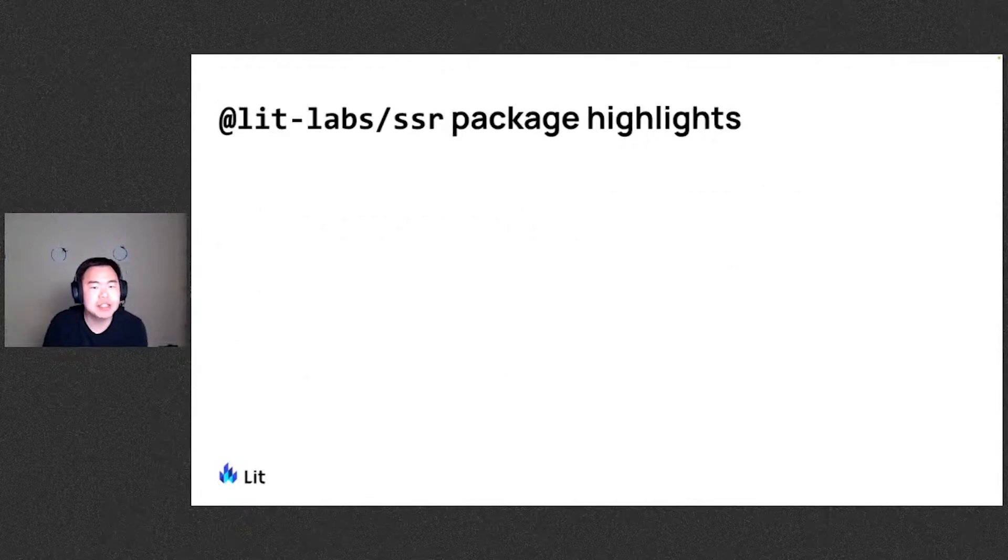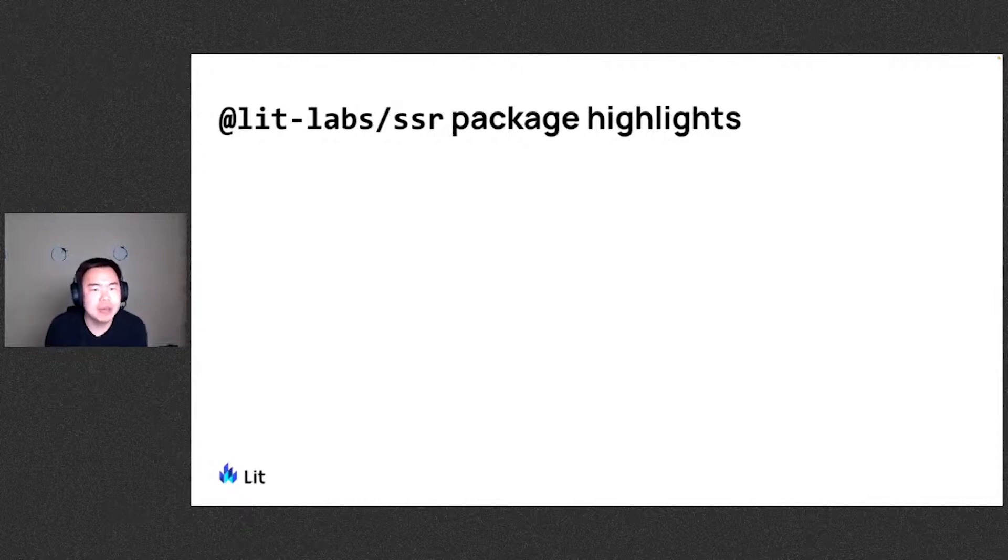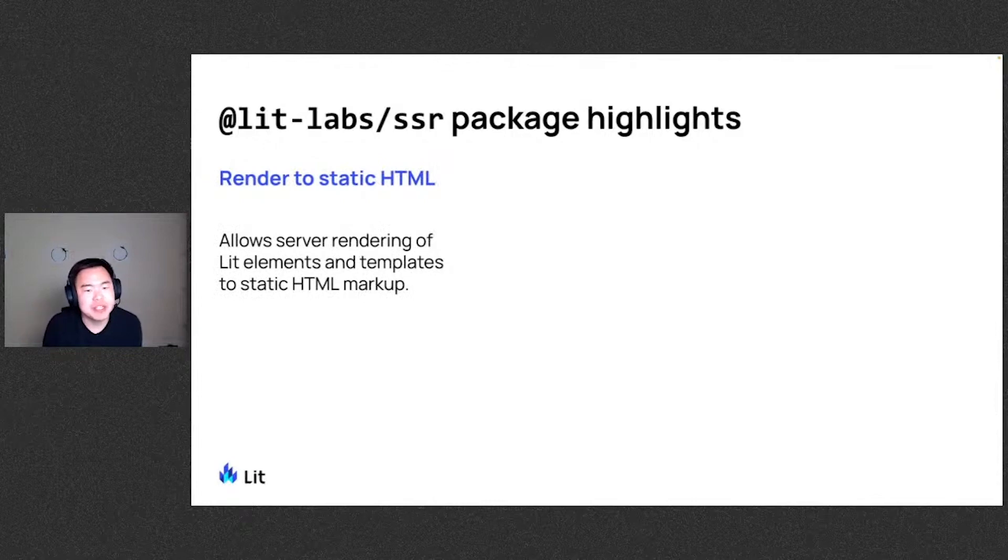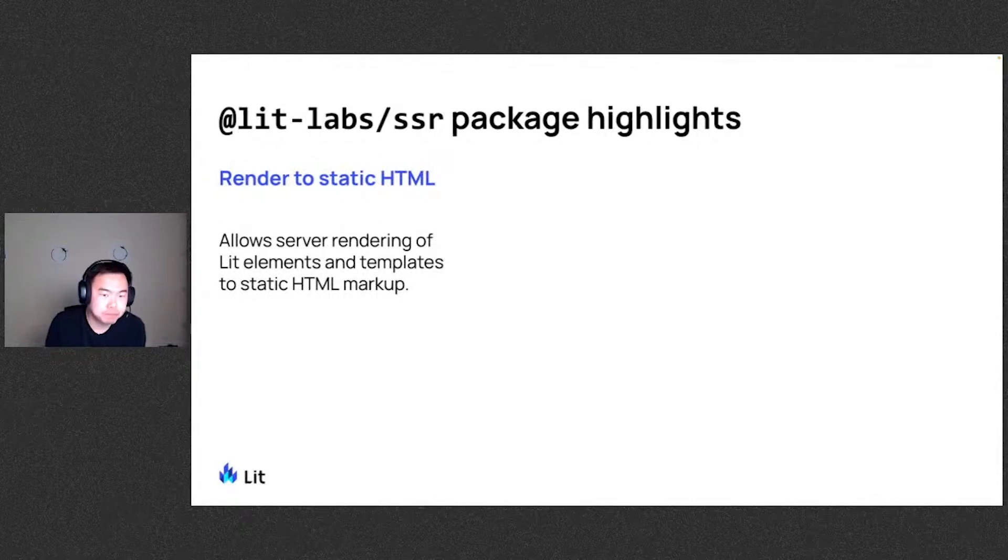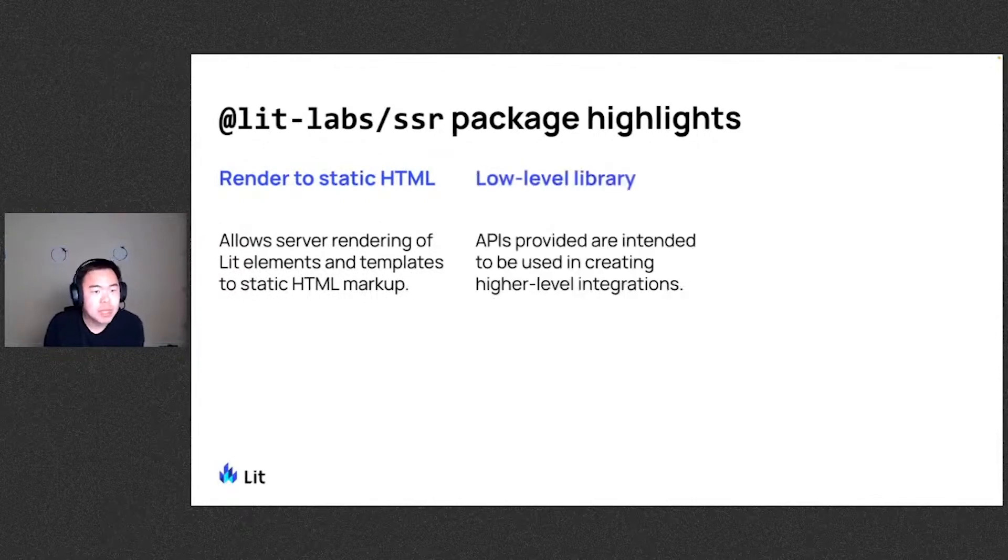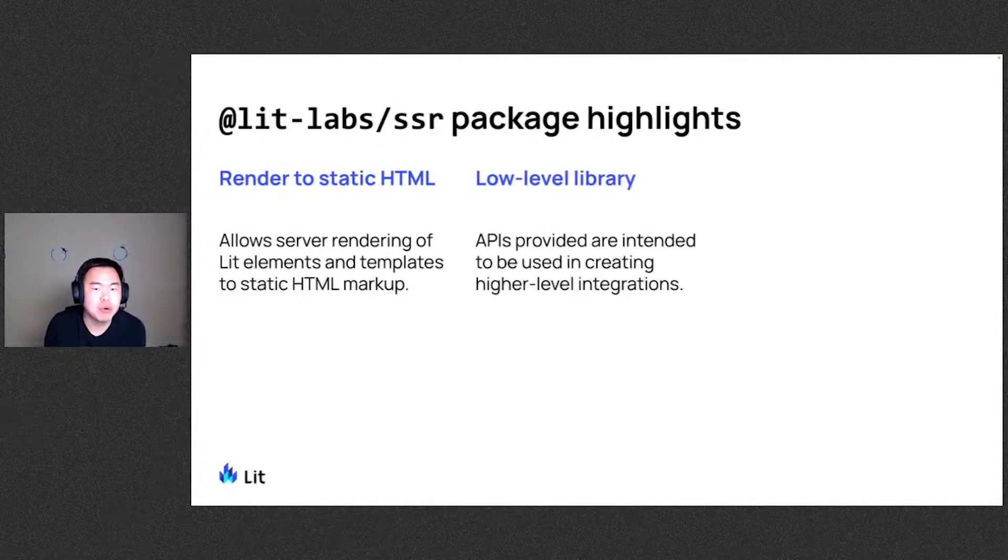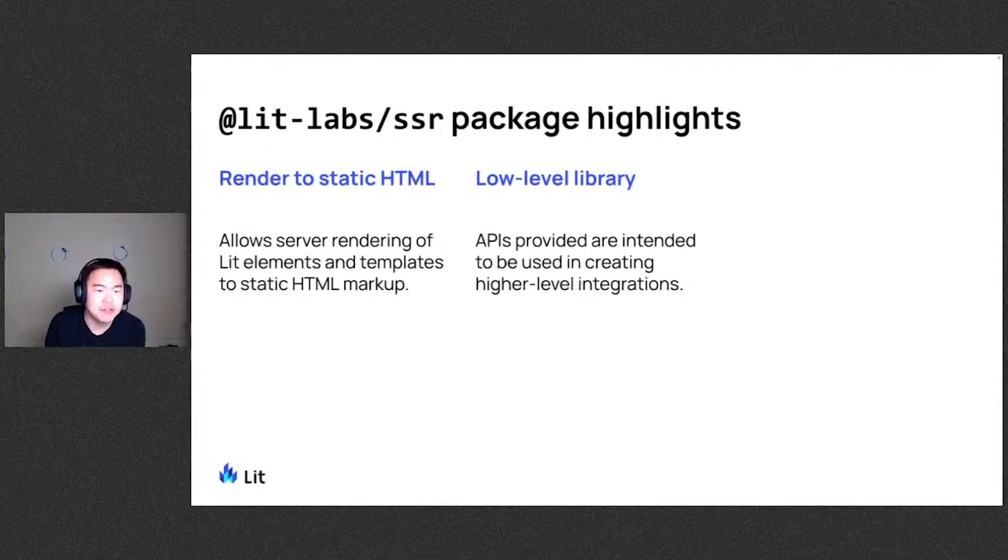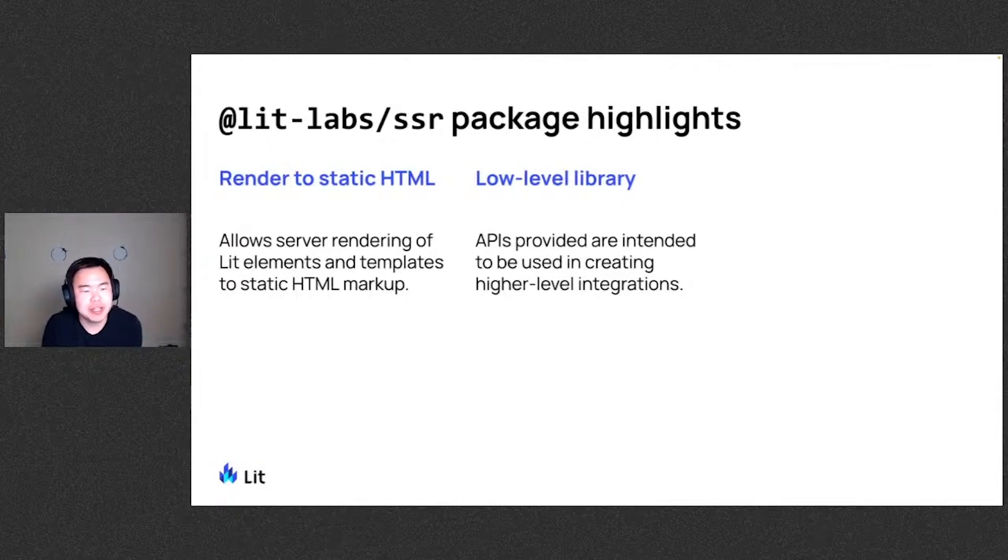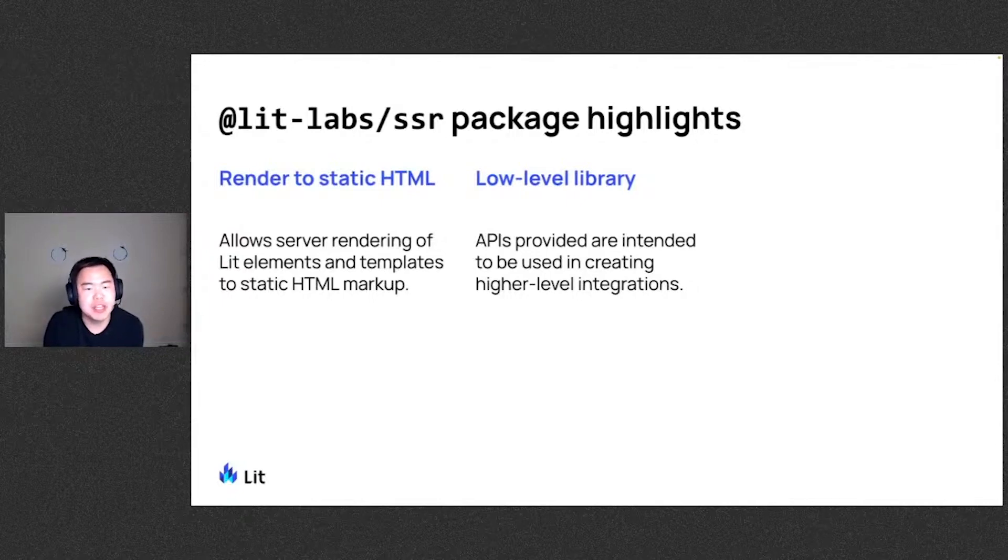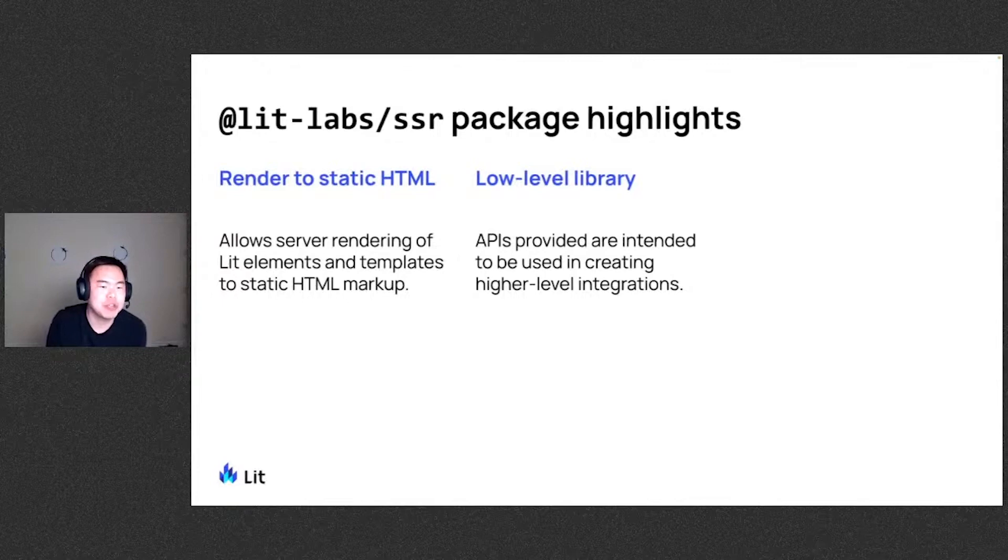Let's take a look at some highlights for the LIT Labs SSR package. It allows server rendering of LIT elements and templates to static HTML markup. We do actually consider this a low-level library such that the API provided are intended to be used in creating higher-level integrations. Not to say that you can't use them directly. But we do anticipate most users to be taking advantage of other framework integrations.